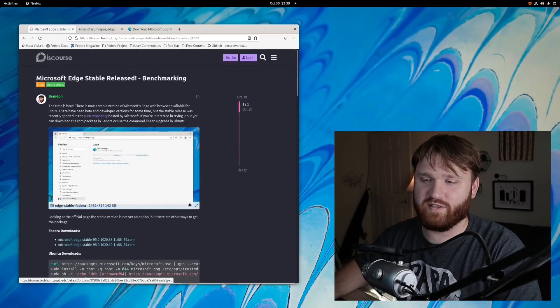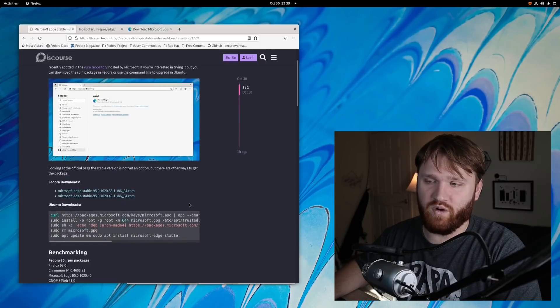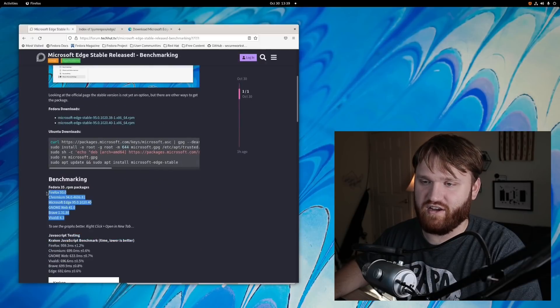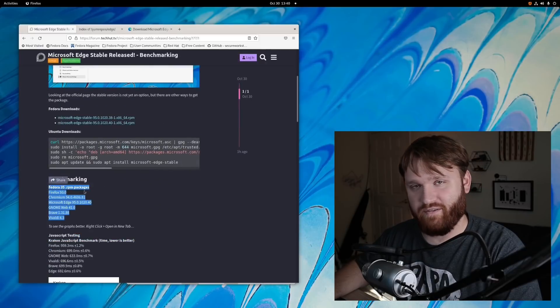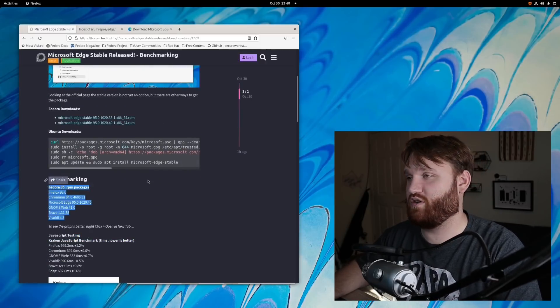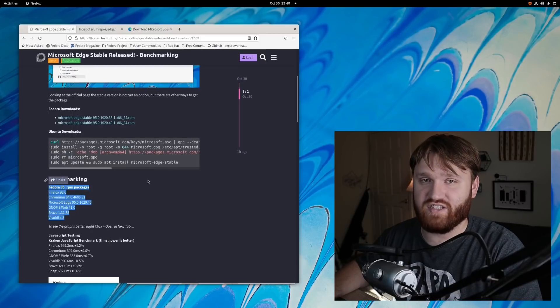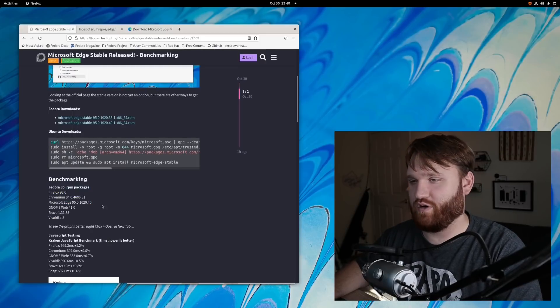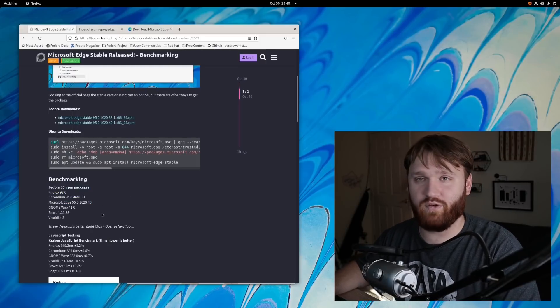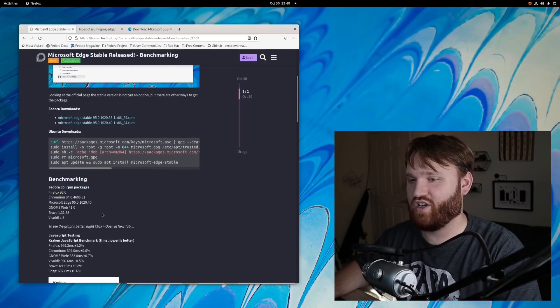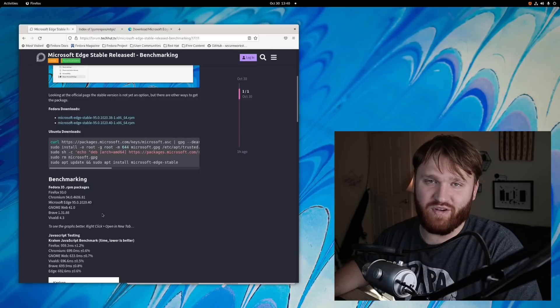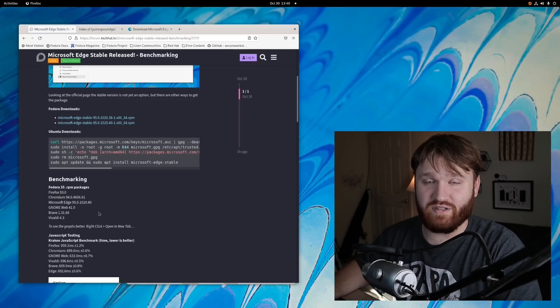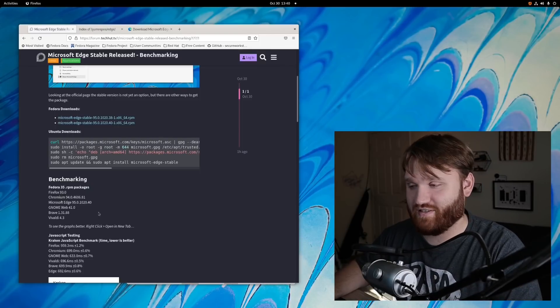All these tests were run on Fedora 35, and I do have all the browser versions here, so they may differ between various distributions or different package types. All this was RPM, so if you're on Ubuntu and your Firefox is a snap package, you might want to run some of these to figure out what works best with your system.